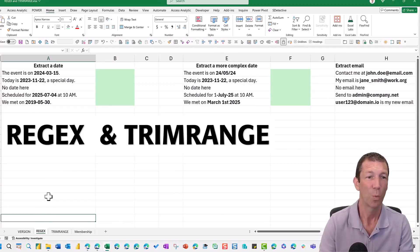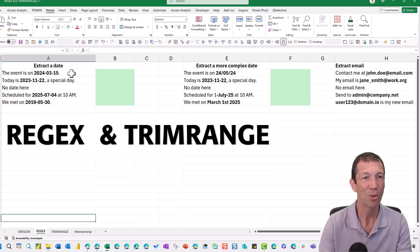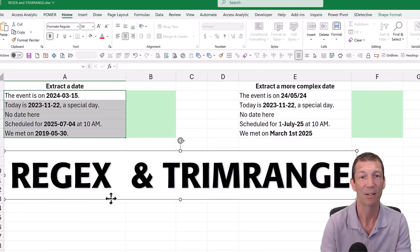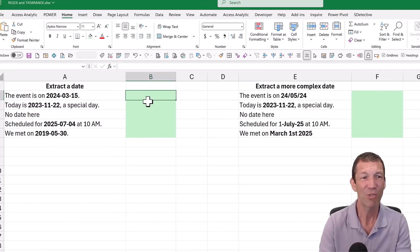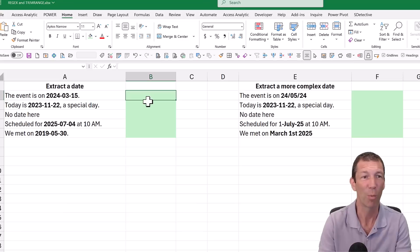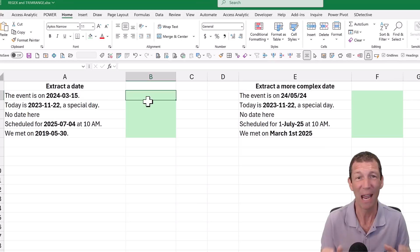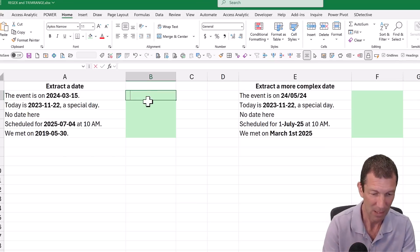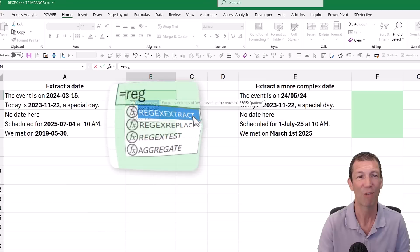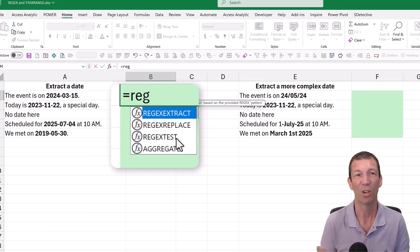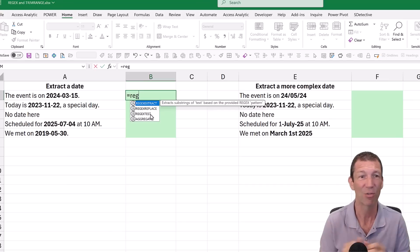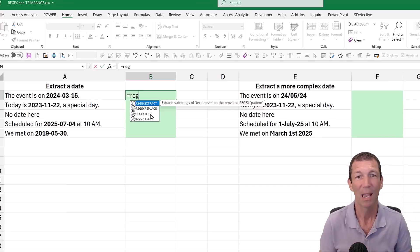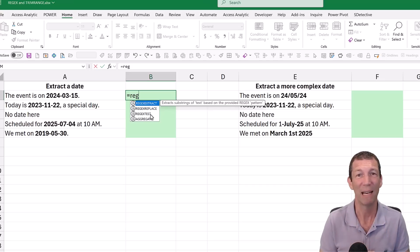How do you extract a date from a list? Pretty tricky to do with traditional formulas, but Regex has a few functions: extract, replace and test. So you can find a value with true/false, extract the bit of text, or replace. However, the code you need to write is really unintuitive.